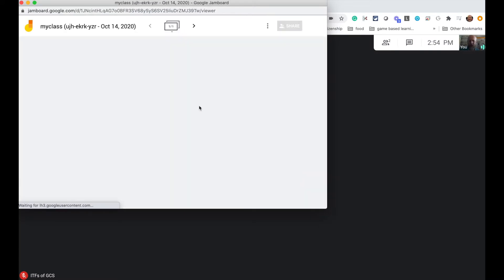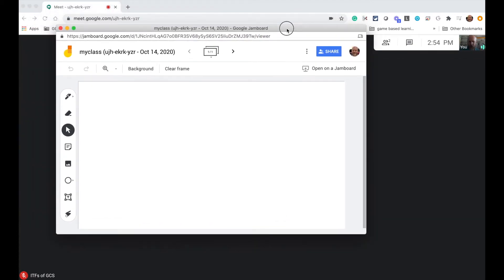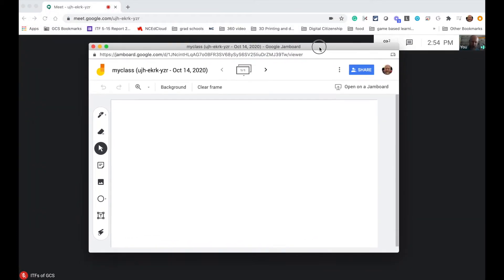Now for me this Jamboard opens up right here and I've got my whiteboard. Now if I had two monitors, what I'd probably do is move this over to the other monitor so I could watch the faces of my students in the background.